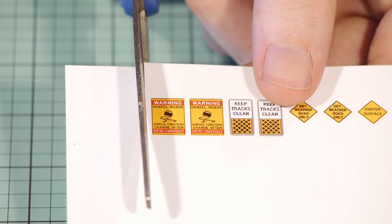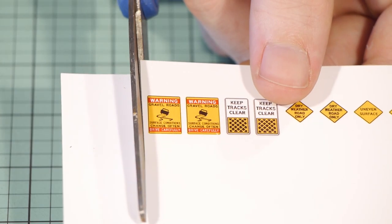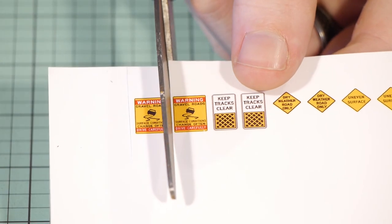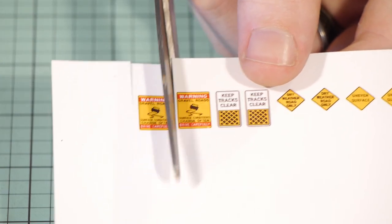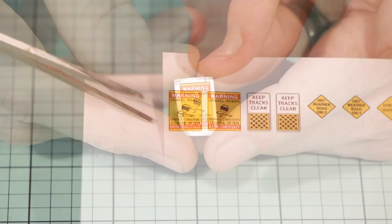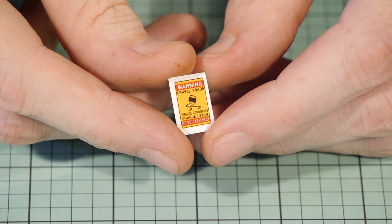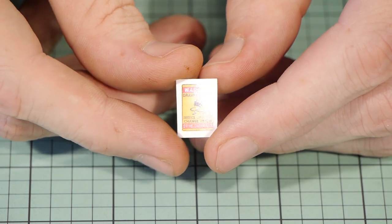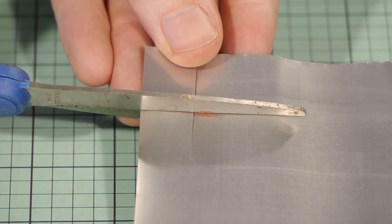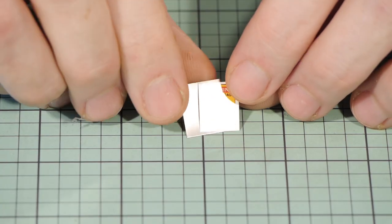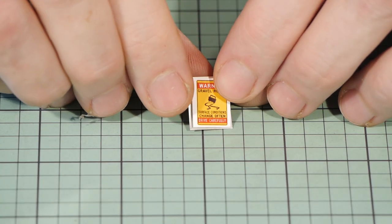The printed sheet of signs will need to be cut out however leave some of the white edge when cutting out the individual signs. This will be trimmed later. Then cut a suitable sized piece of aluminium can so the sign will fit over the top.